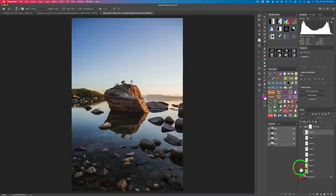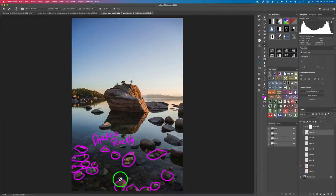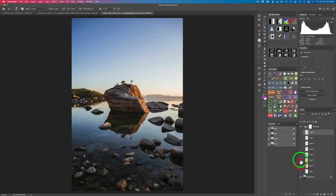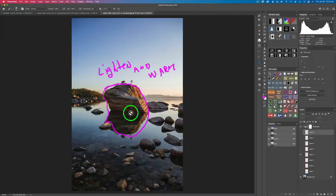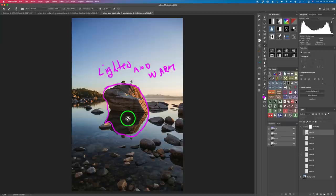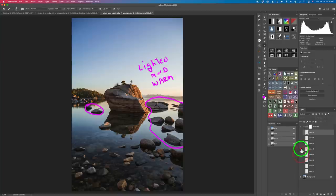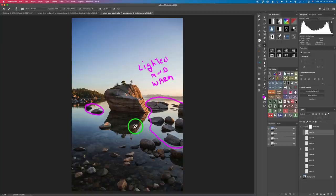The next thing that came to my attention were all these light rocks. I like these rocks but they're too light — they're drawing your eye. So I want to darken them down to take the emphasis off of them. After that I want to darken the sky just a little bit. Then this rock out here, which is the really cool part of this image — I want to lighten it up, lighten its reflection in the water, and warm it a bit.